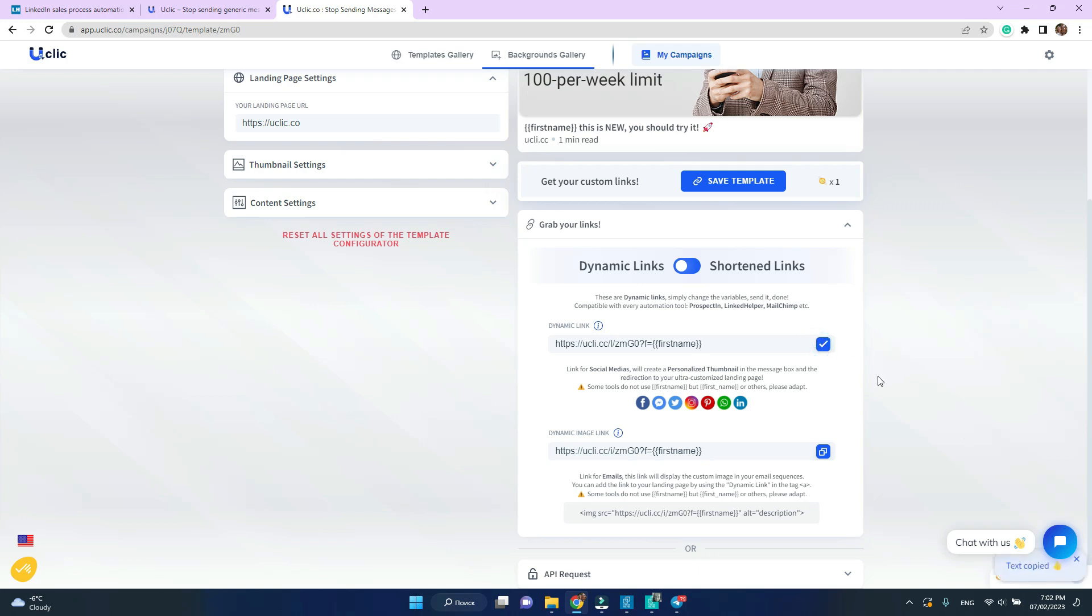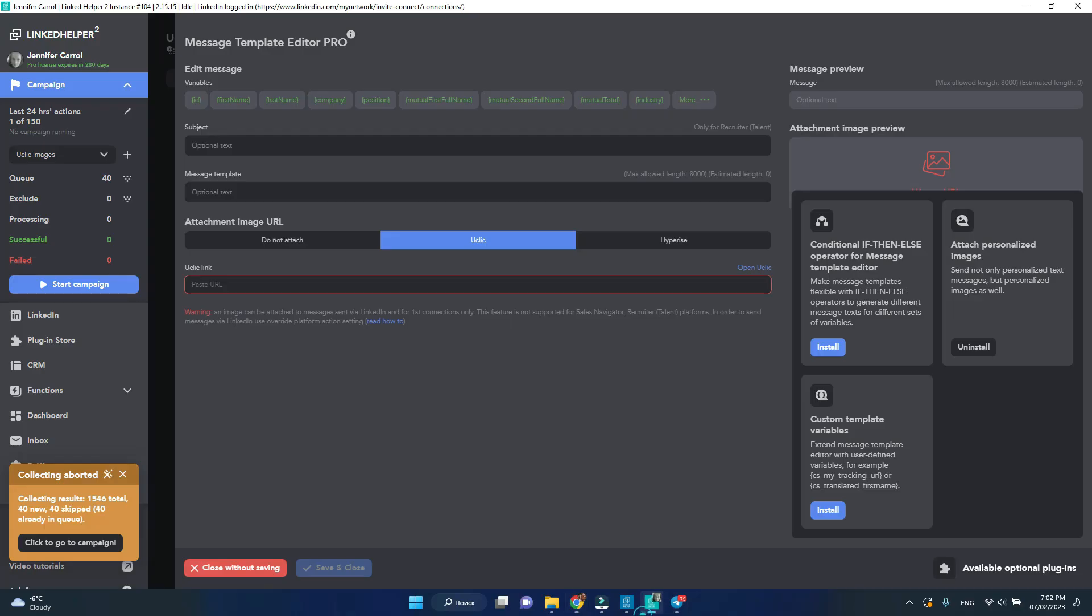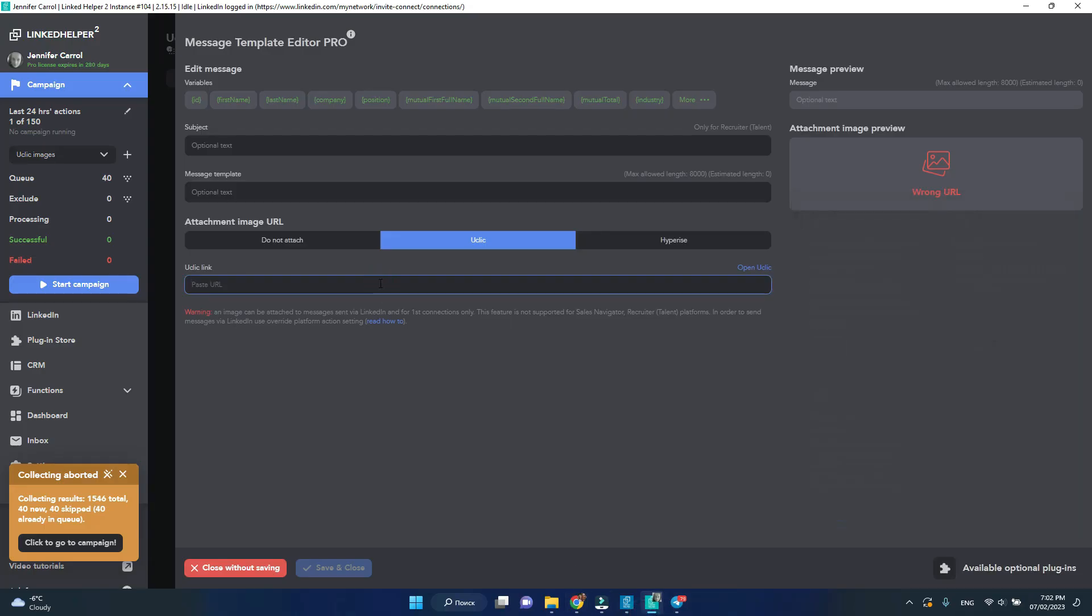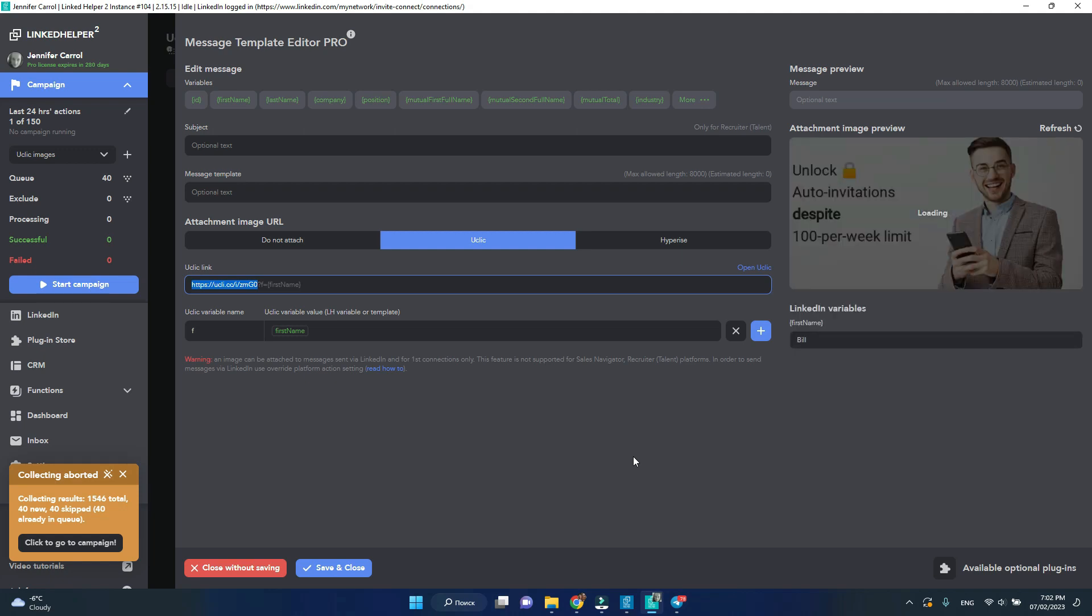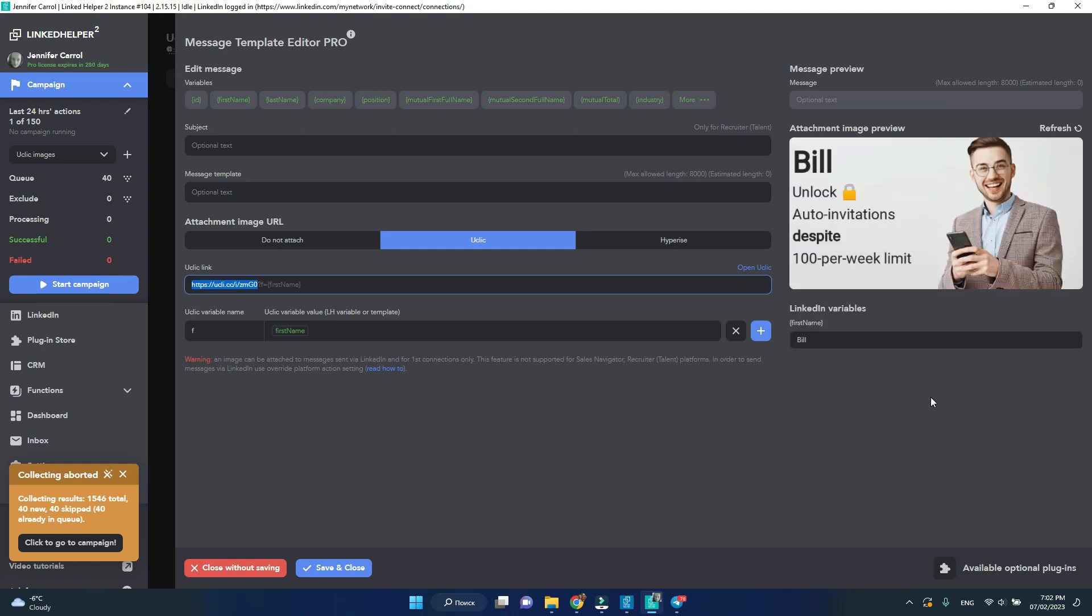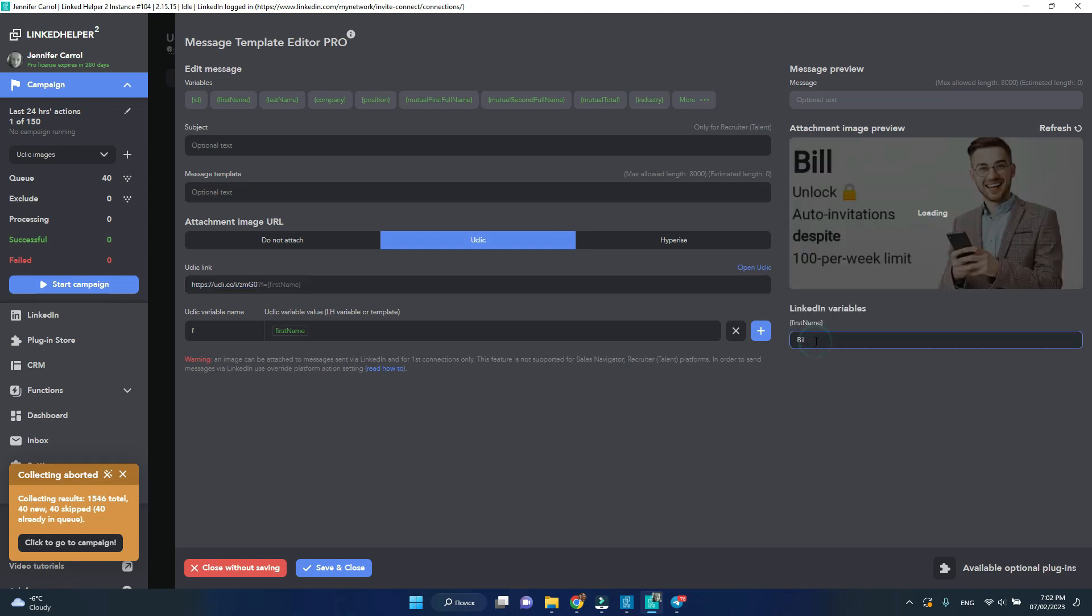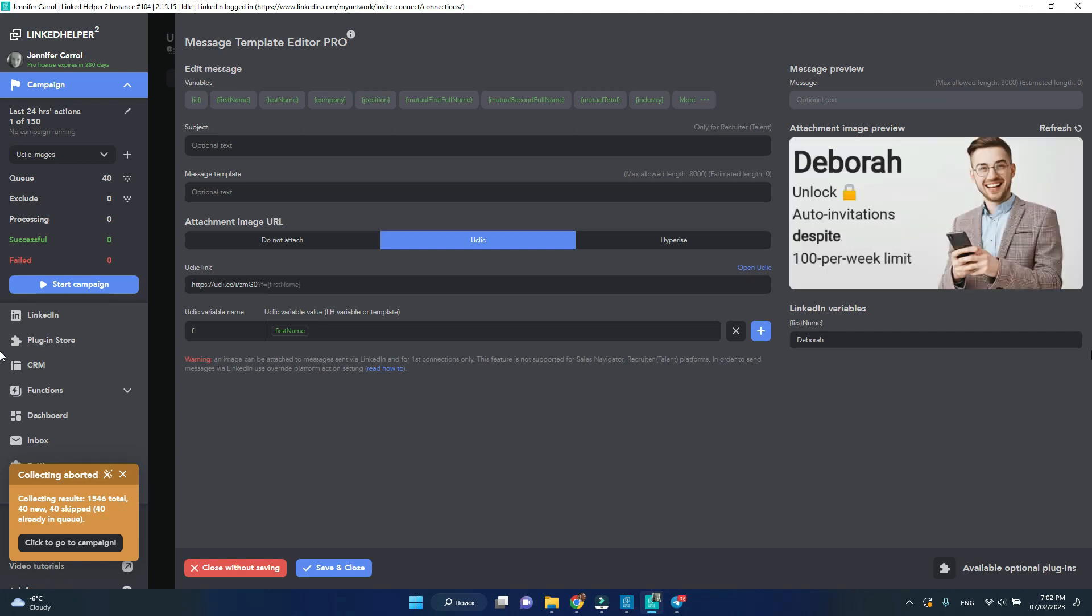Then go back to LinkedIn helper and insert this link here. You will immediately see the preview on the right side of your message creating menu. And if you try to change the name in the preview field and click refresh, you can see that our first name variable is indeed a variable.